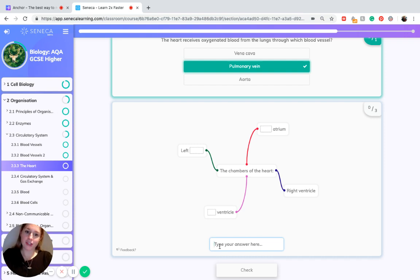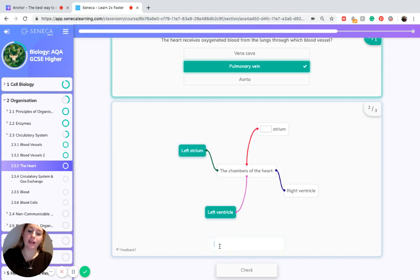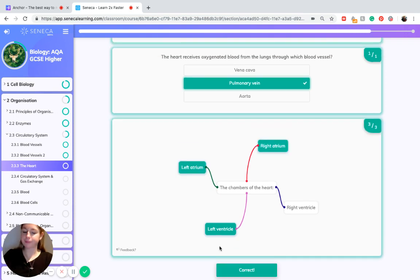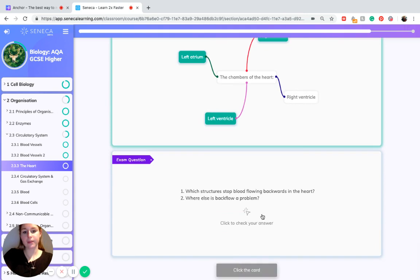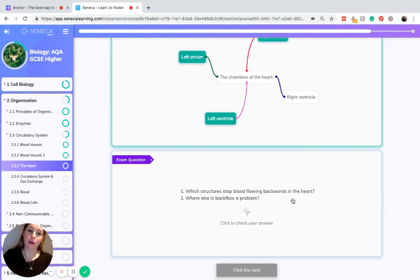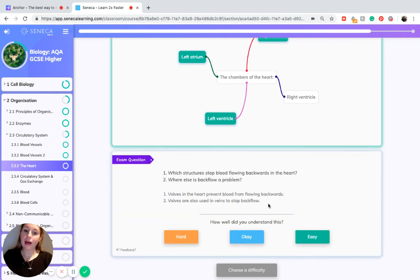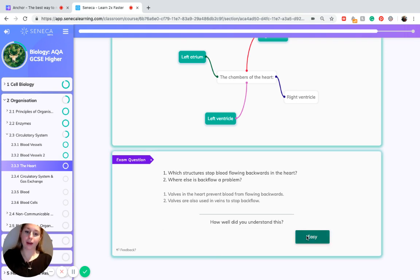The four chambers of the heart are the right ventricle, the left ventricle, the right atrium, and the left atrium. A potential exam question could ask: which structures stop blood flowing backwards in the heart, and where else is backflow a problem? Valves in the heart prevent blood from flowing backwards, and valves are also used in veins to stop backflow.